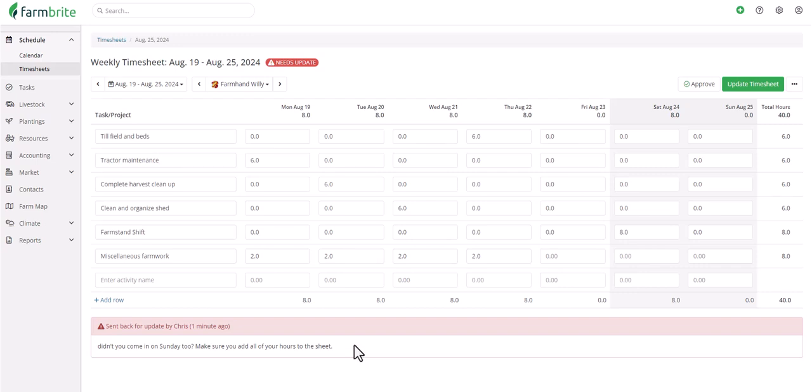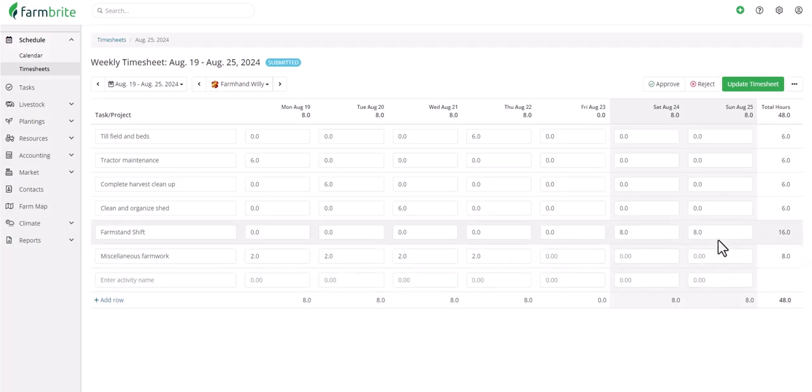After they do that, it'll be shown again as Submitted, where you can then re-review and approve.